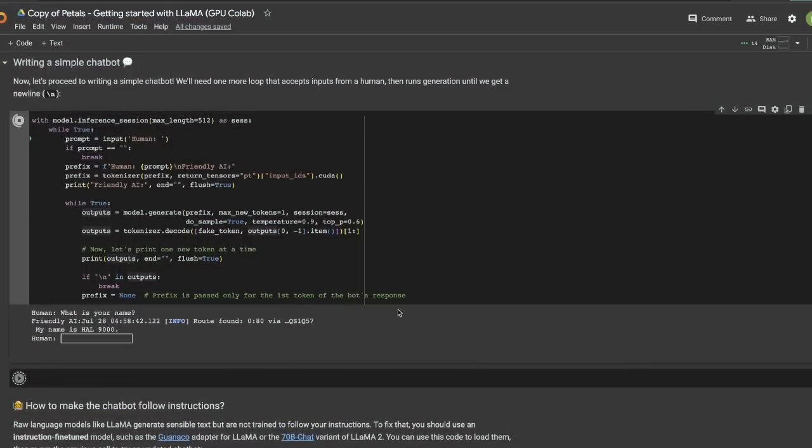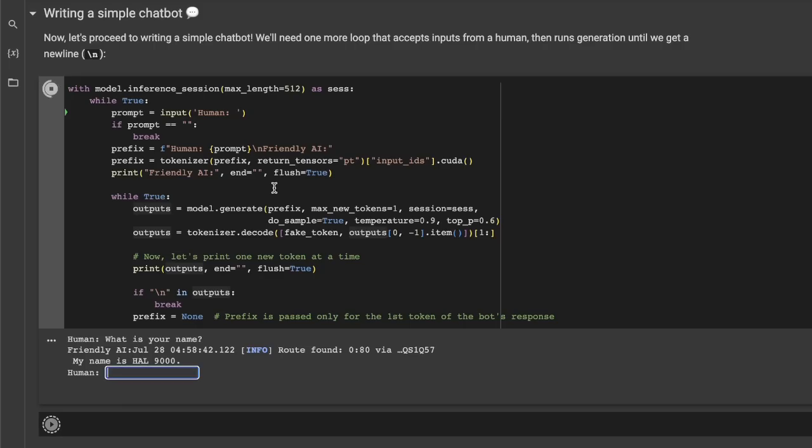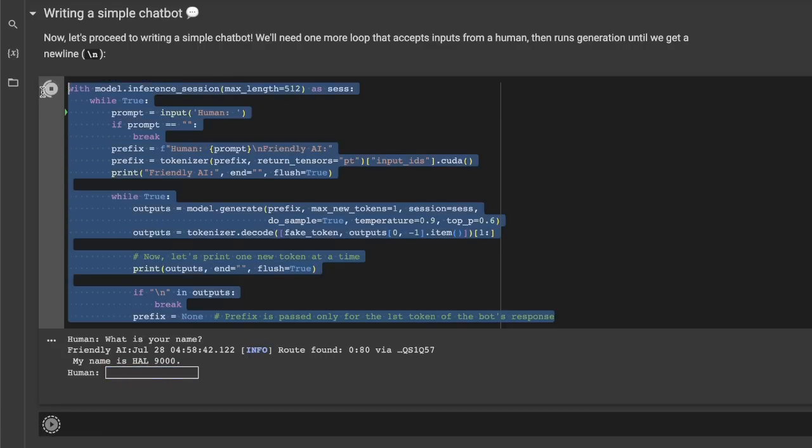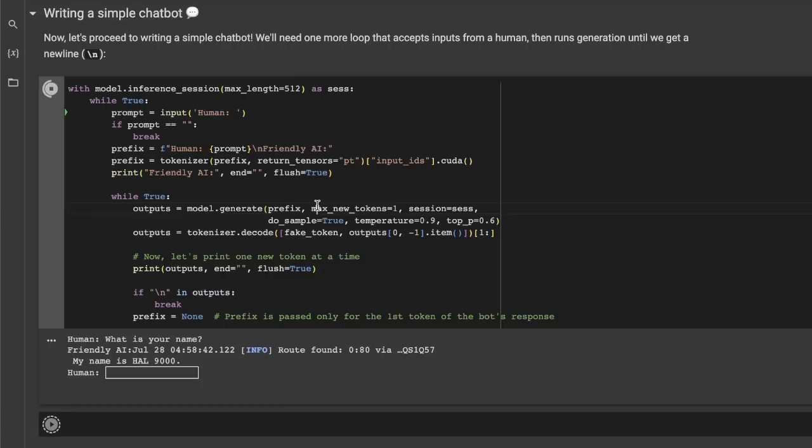The great thing about this project is, it's not just a demo. You can actually build powerful applications by running these models in distributed fashions. So, here they have provided a simple example of how you would create a chatbot using this model. So, it accepts an input from the user and generates the response.